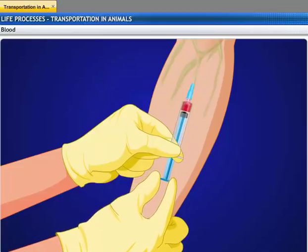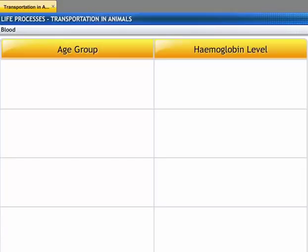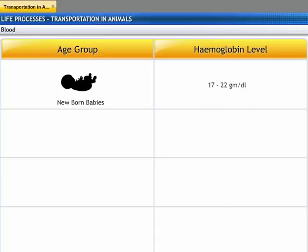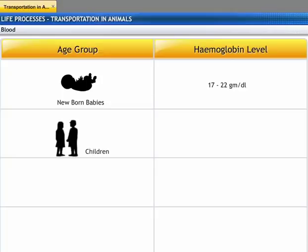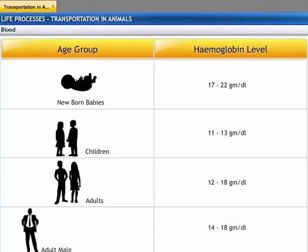The unit of measurement for hemoglobin is gram per deciliter of whole blood. In newborn babies, 17 to 22 gram per deciliter of hemoglobin is present. For children, the normal range is between 11 and 13 gram per deciliter, and for adults it is between 12 and 18 gram per deciliter. An adult male has a hemoglobin level between 14 and 18 gram per deciliter, and in adult women it is between 12 and 16 gram per deciliter.